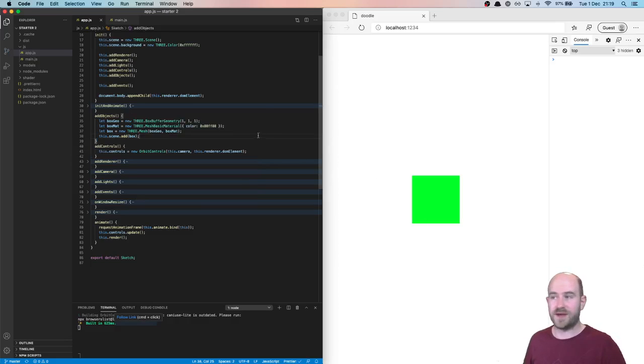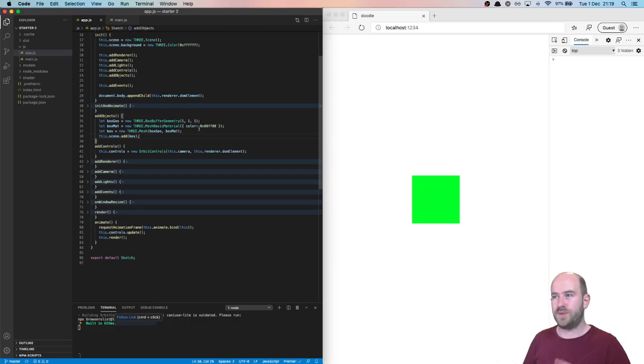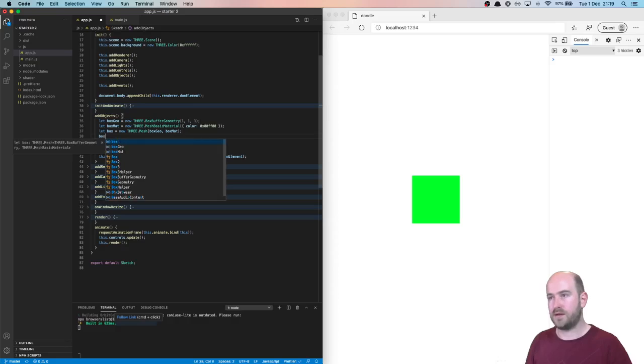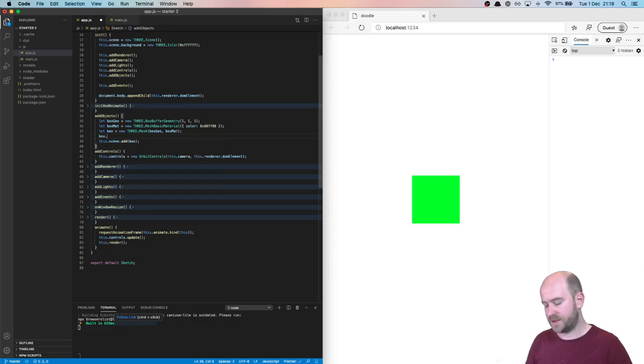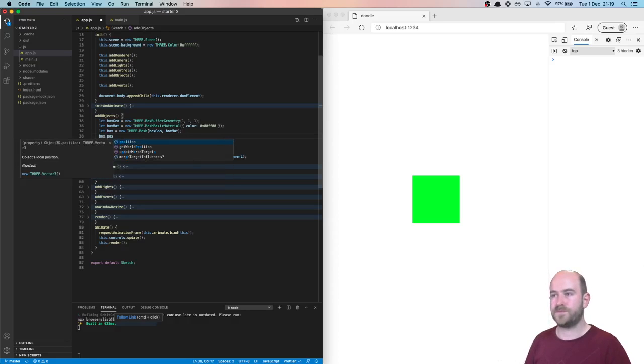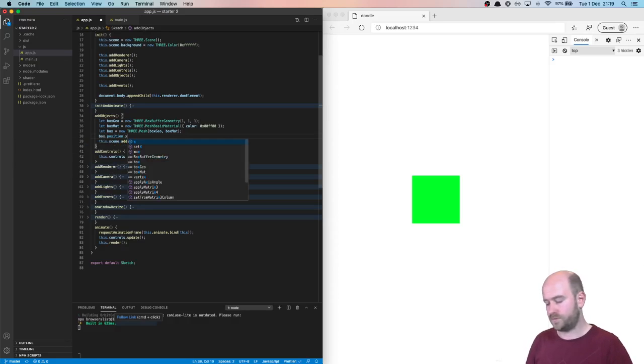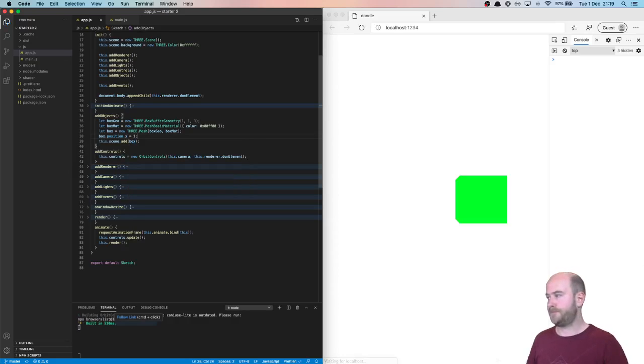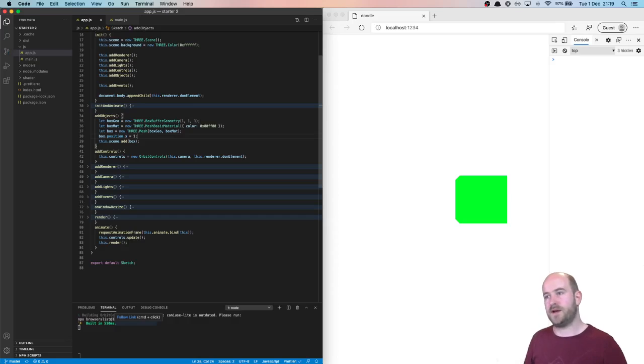Cool. So we've got our box there. Our camera is already looking straight at it. But if we move the box, let's say change its position. 1, 2, 1. So now it's a little bit over.